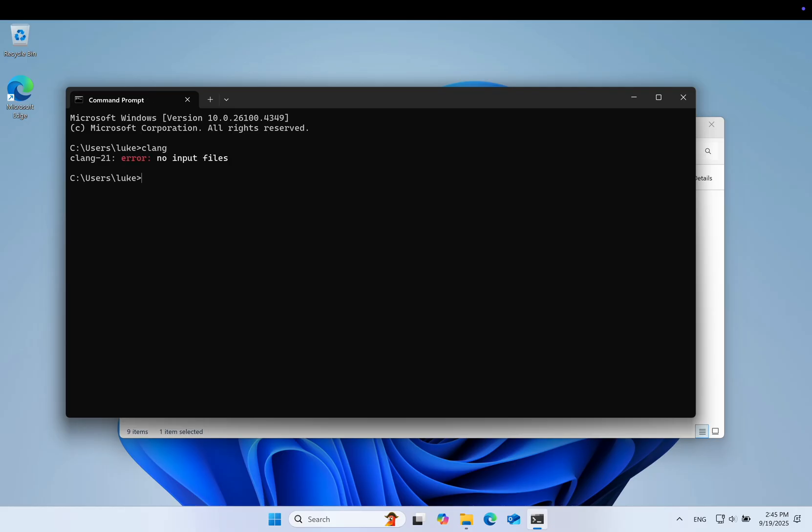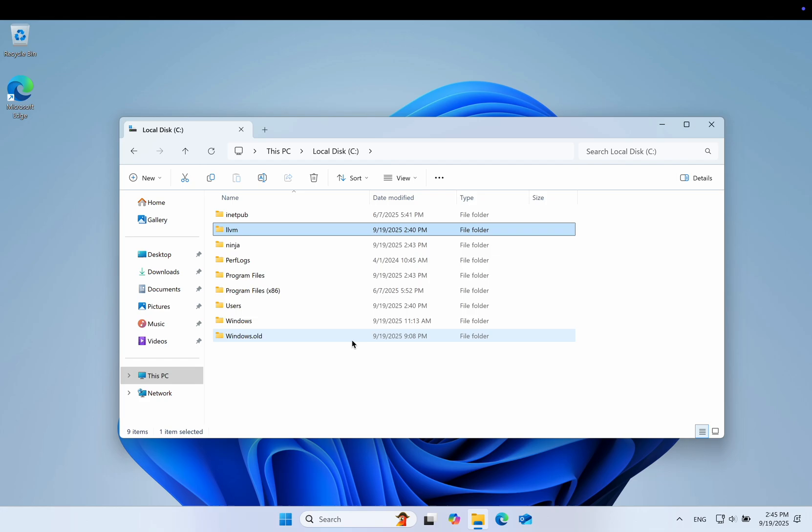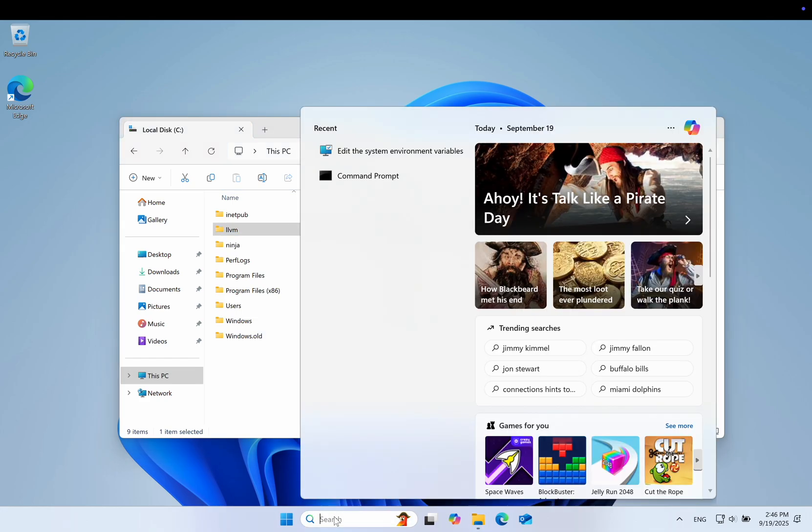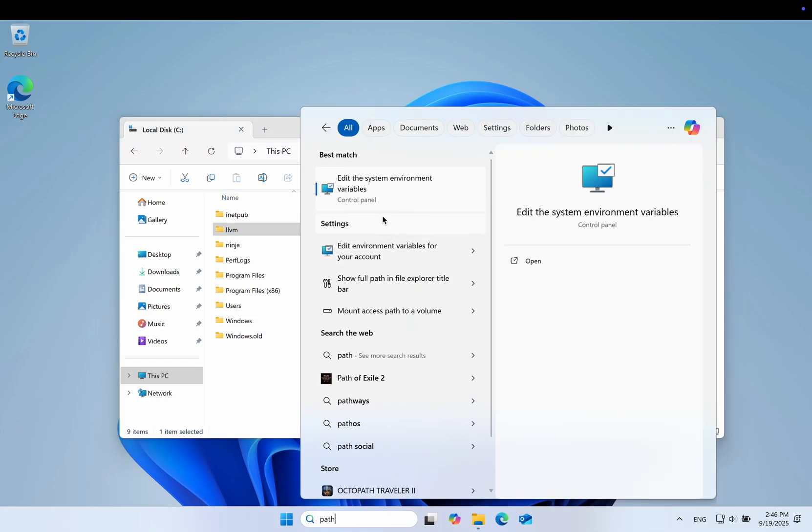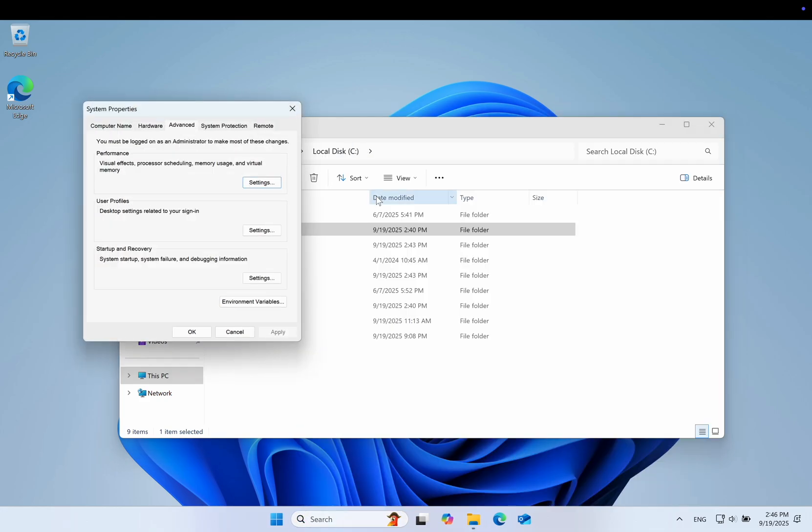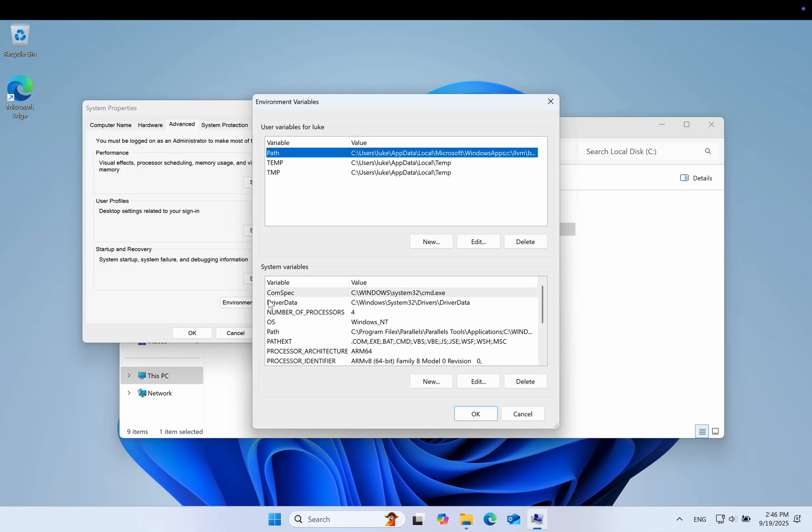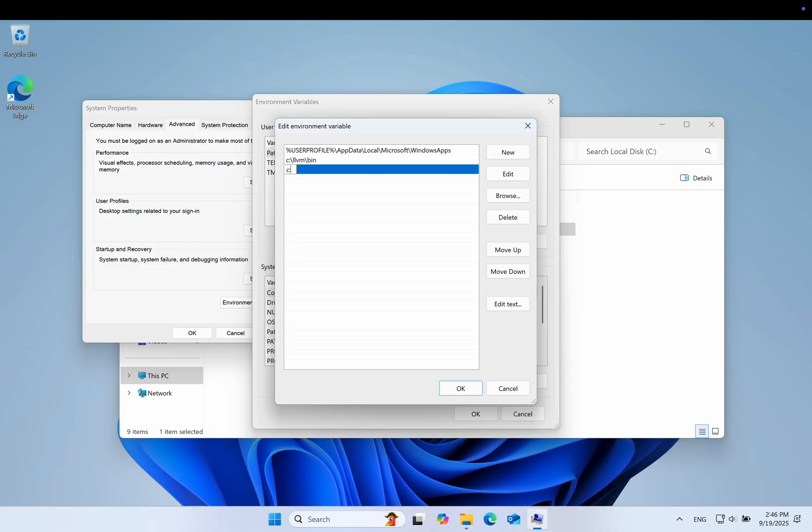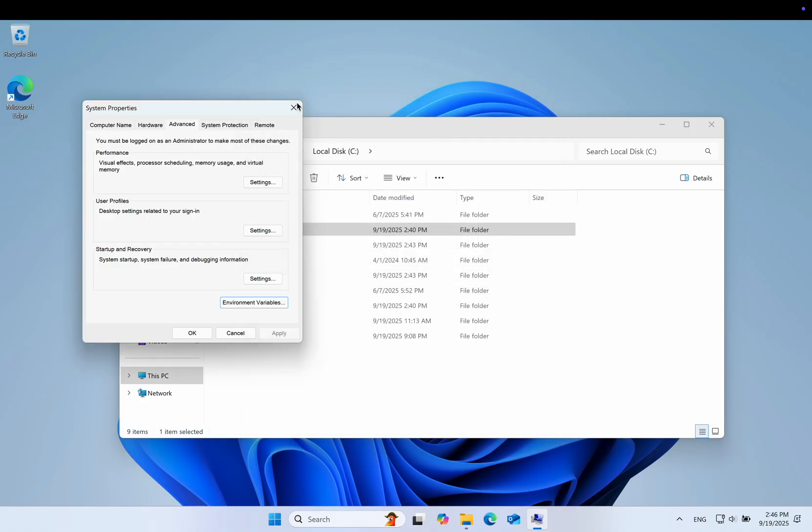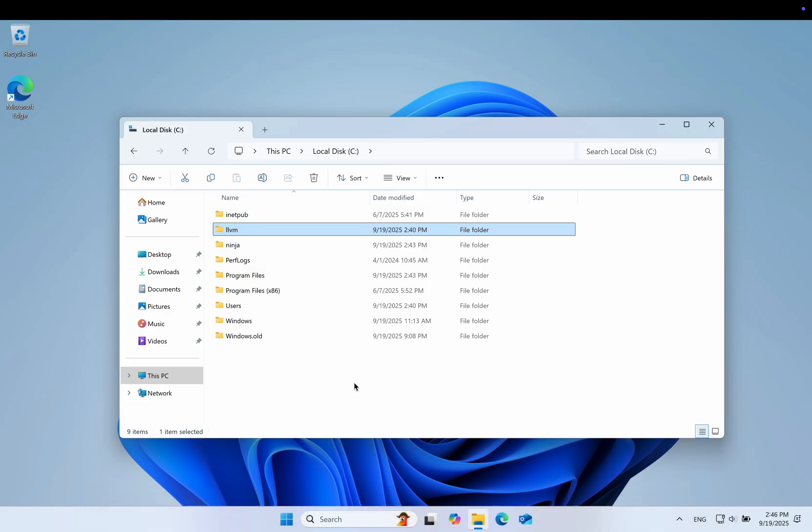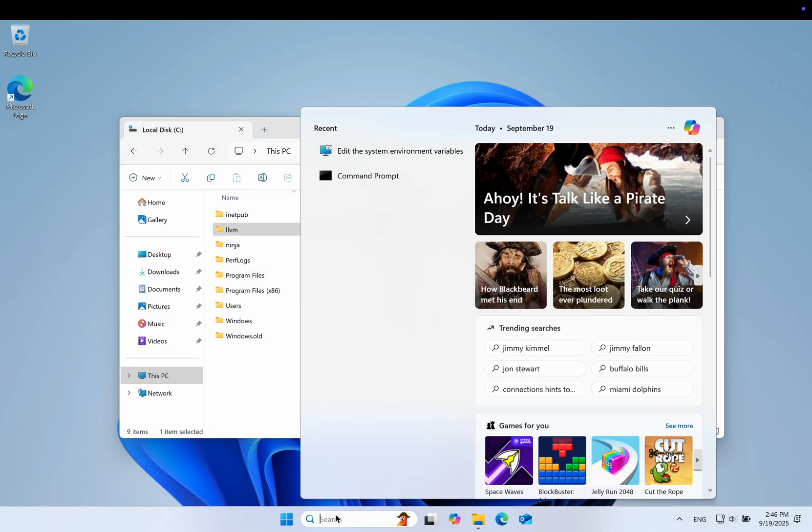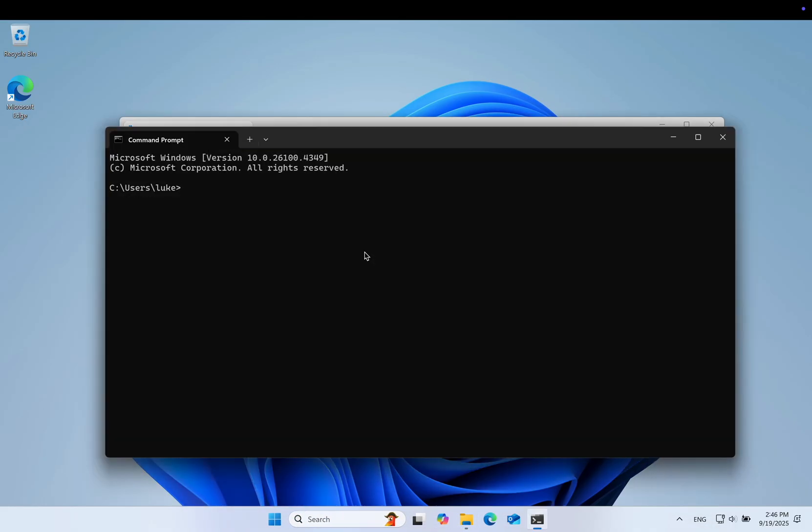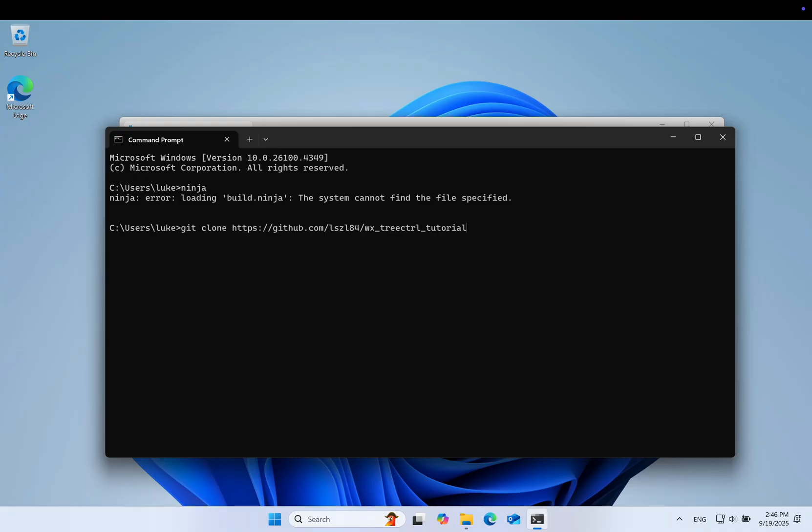So Clang works, but we need to add the path to Ninja as well. Now we have everything. Let's clone my tree control tutorial and see if we can build it without Microsoft Tools.